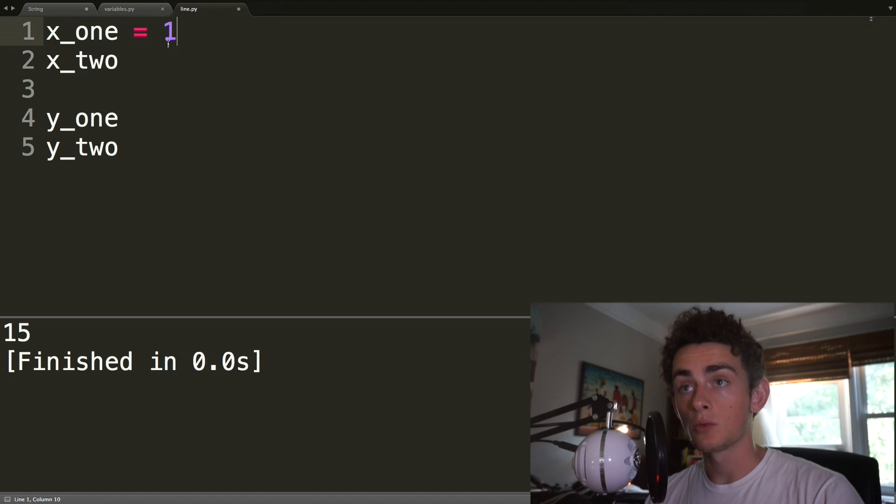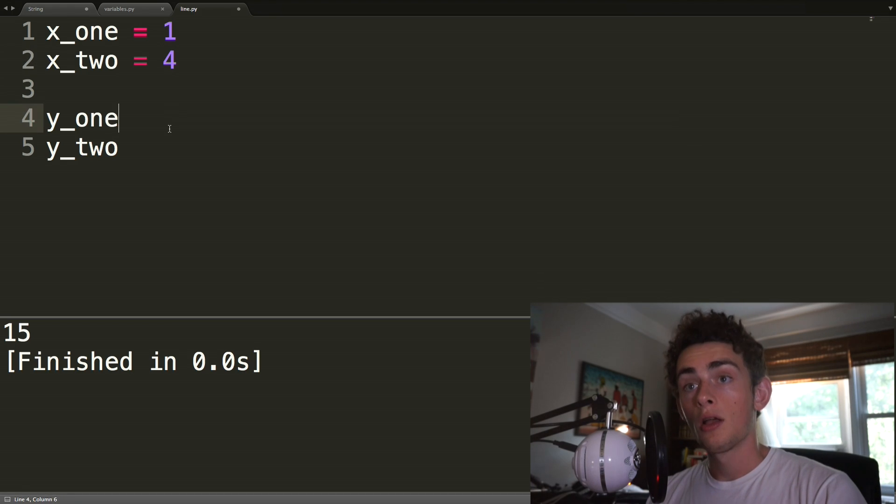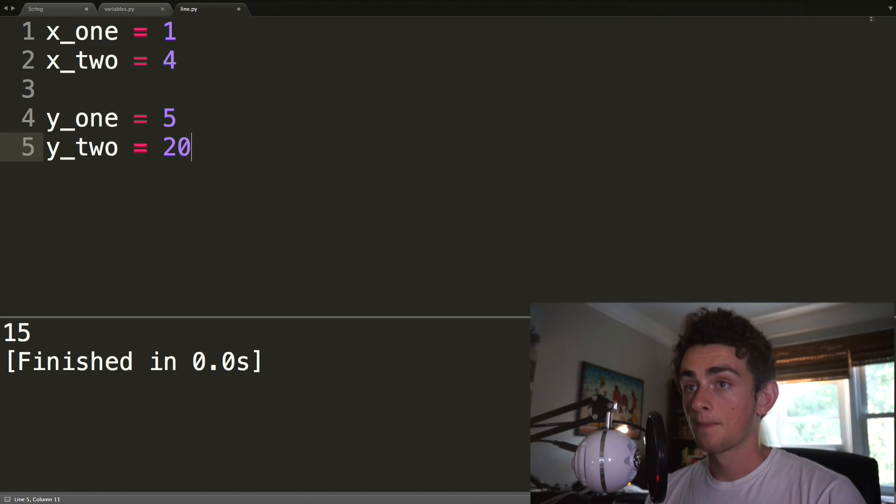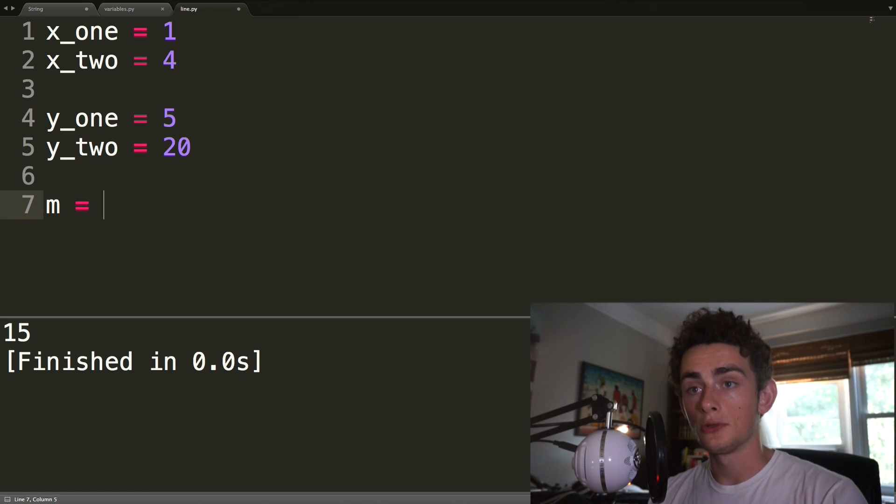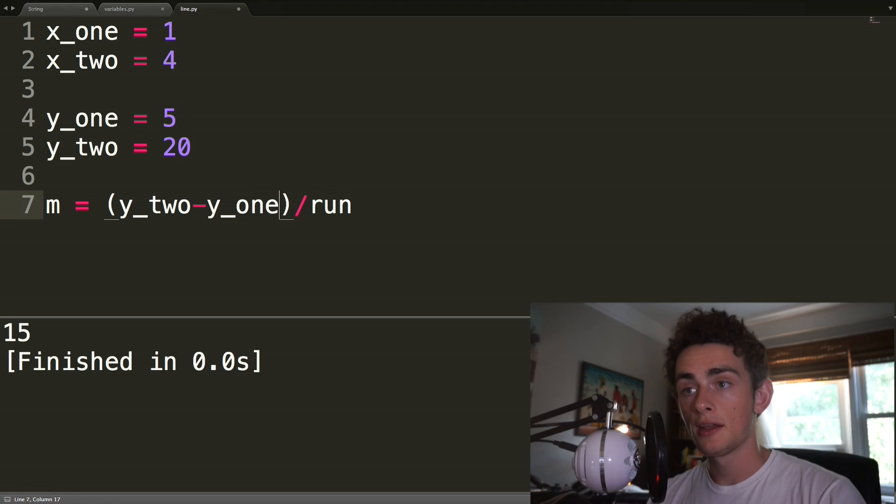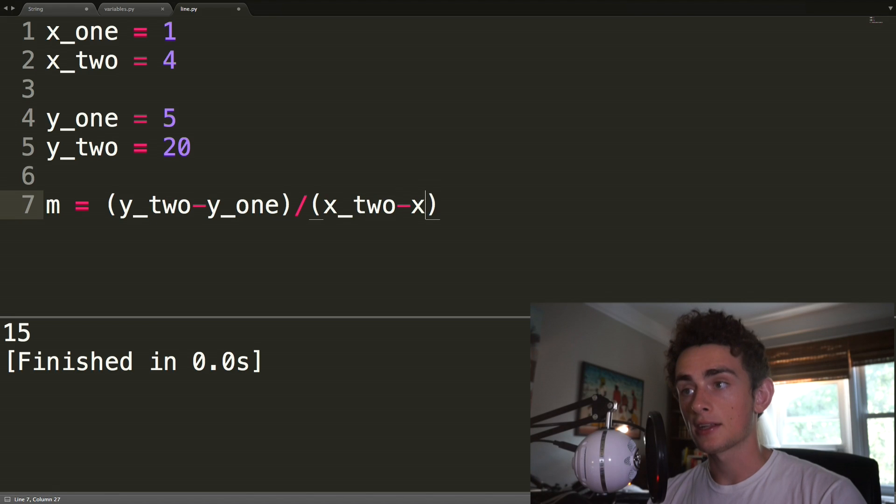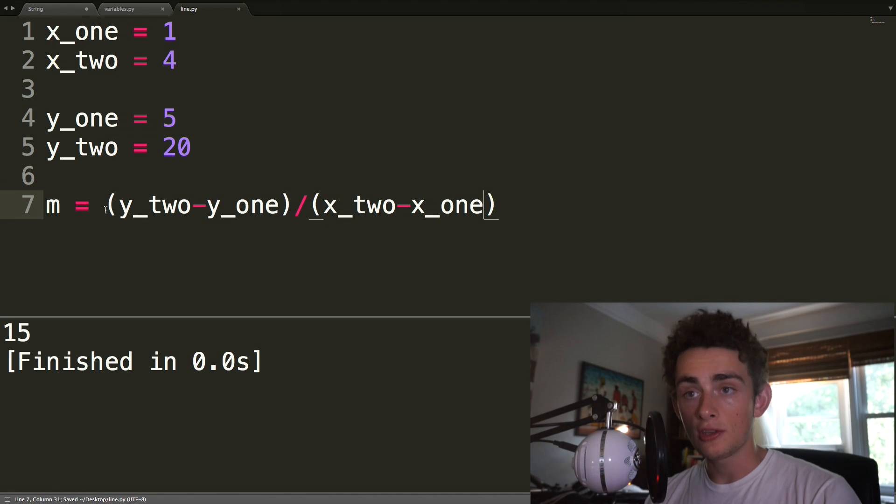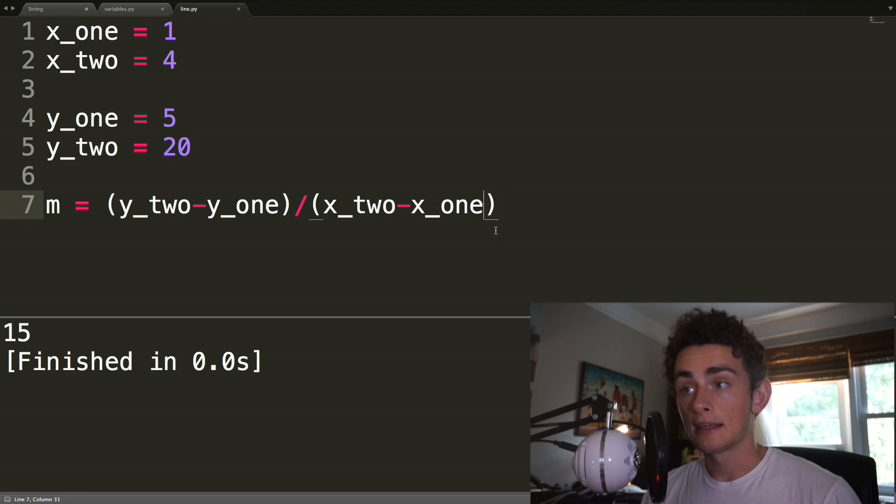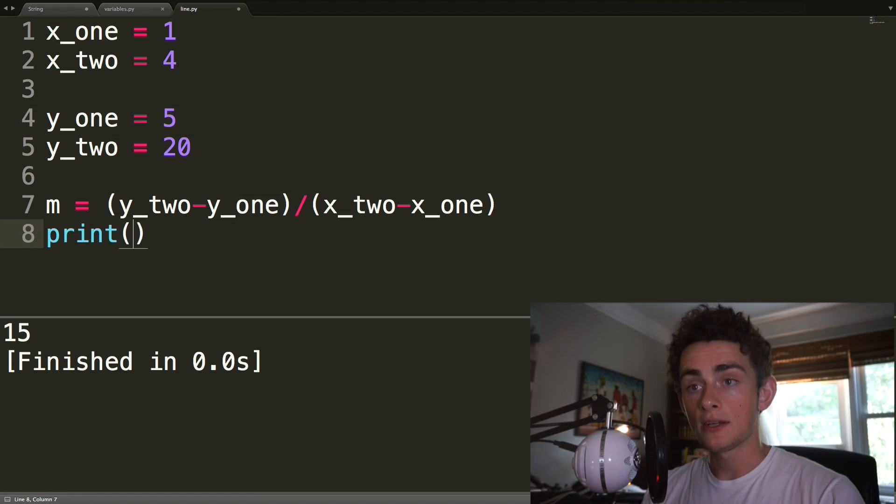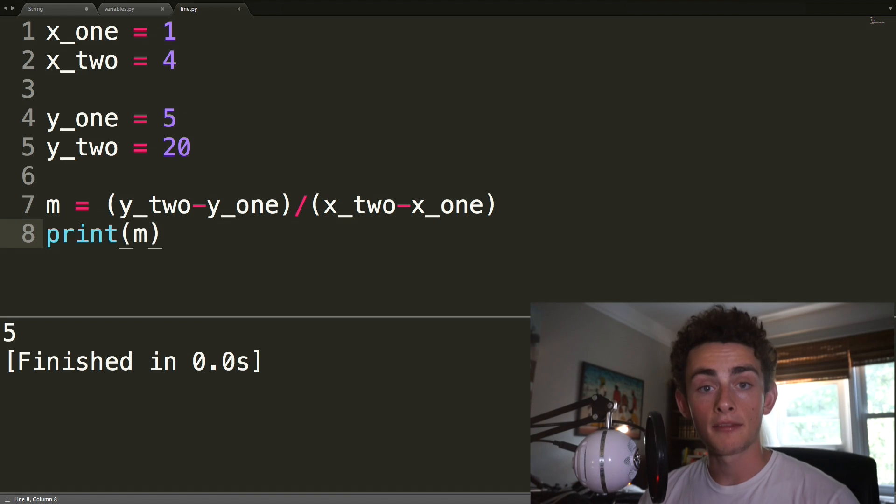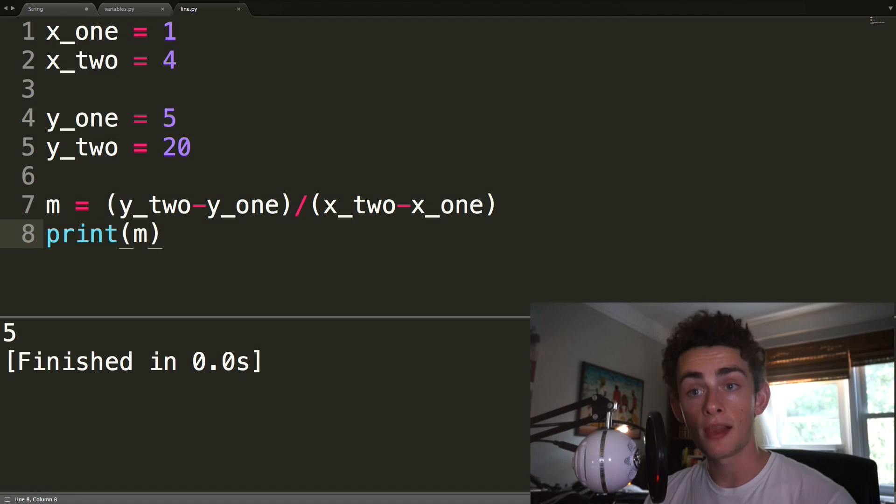So x_one is going to be equal to 1. x_two is going to be equal to 4. y_one can be equal to 5. And y_two will be equal to 20. And then we know that our slope, m, is equal to rise over run, which is going to be equal to the change in y over the change in x. So y_two minus y_one over x_two minus x_one. And you can see that you use brackets to indicate bed mass, just like you would in any math. So we're going to print out m, and we get 5, which is the right answer, which is awesome. So now we have a program that if given two points of data, we can get the slope of the line in between them.